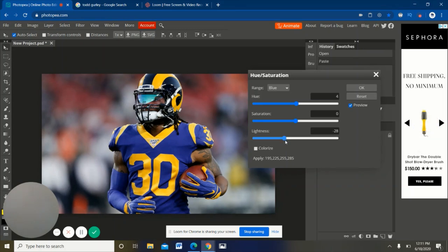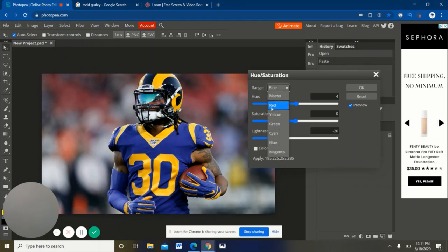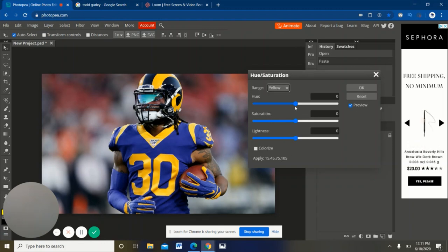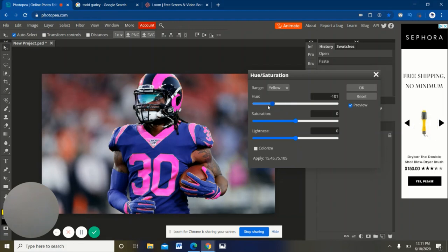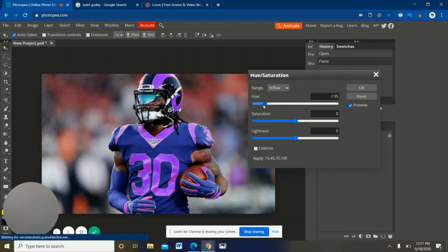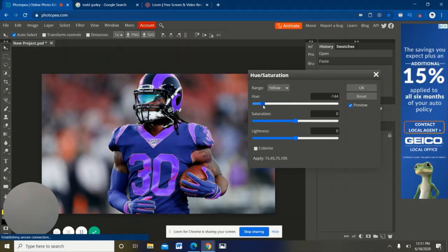And then if I wanted to adjust the helmet a little bit, like the yellow on the horns, I can. All I have to do is drag this like this and that makes it darker. It also changes the numbers, so pretty much anything that's yellow would change.